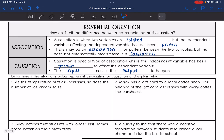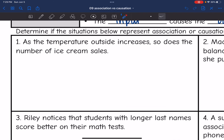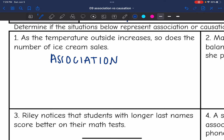Now we're going to look at a few situations and determine if they represent association or causation and why. First one: as the temperature outside increases, so does the number of ice cream sales. This would be an association because, although there might be a pattern between the increased temperature and ice cream sales, the increased temperature is not directly causing the ice cream sales to happen.